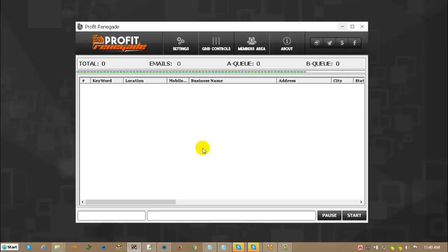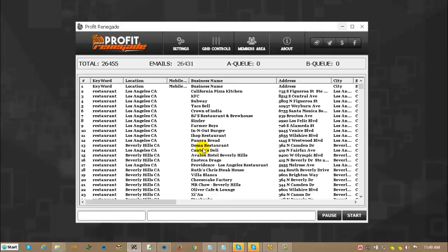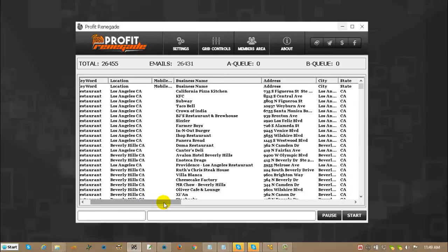Depending on how large the list is and how fast your computer is, it depends on how long it takes to load. This is a fairly large list, over 25,000 in it, so it took a moment. This probably would take less than a minute if I wasn't recording a video on a laptop.